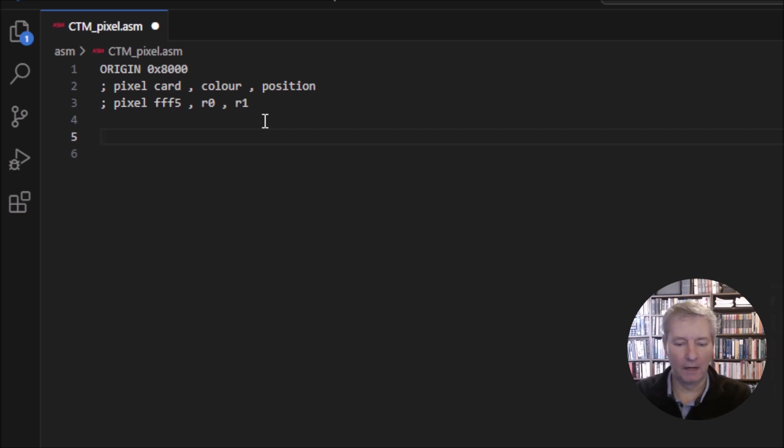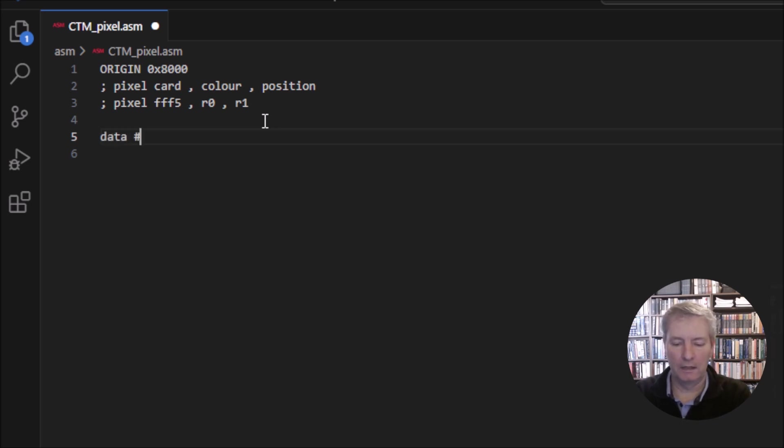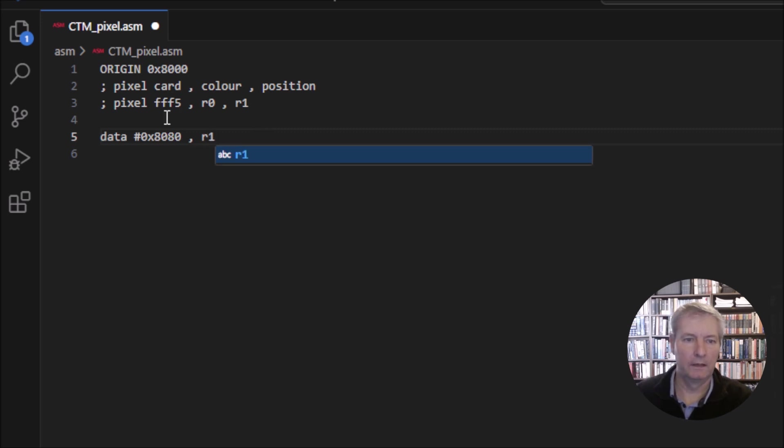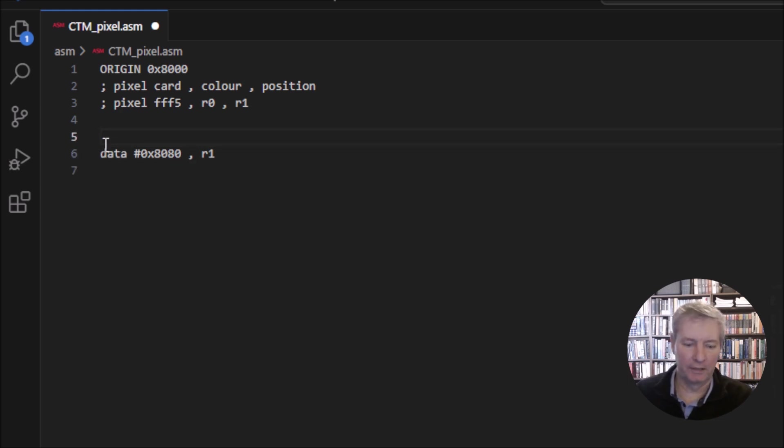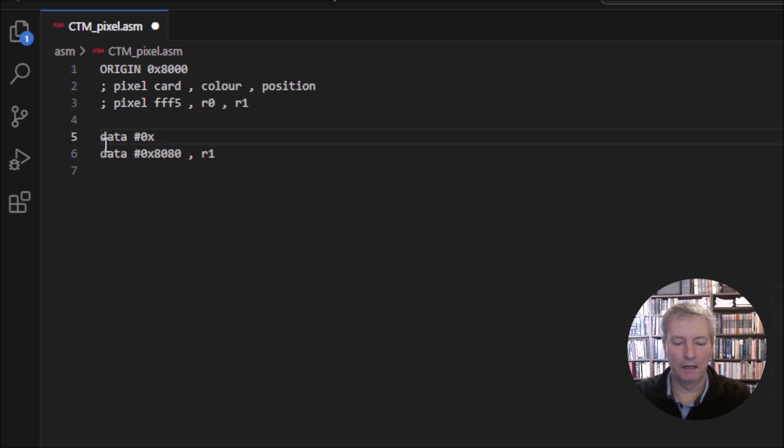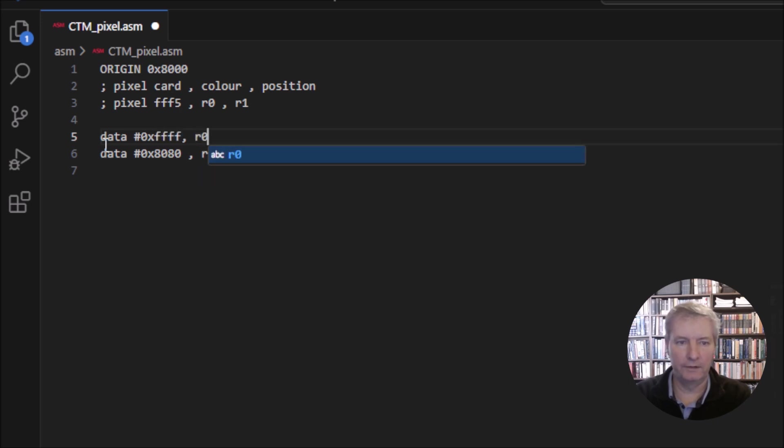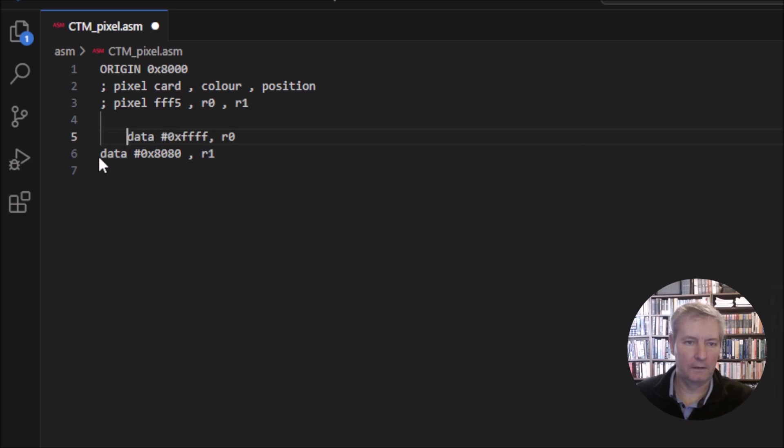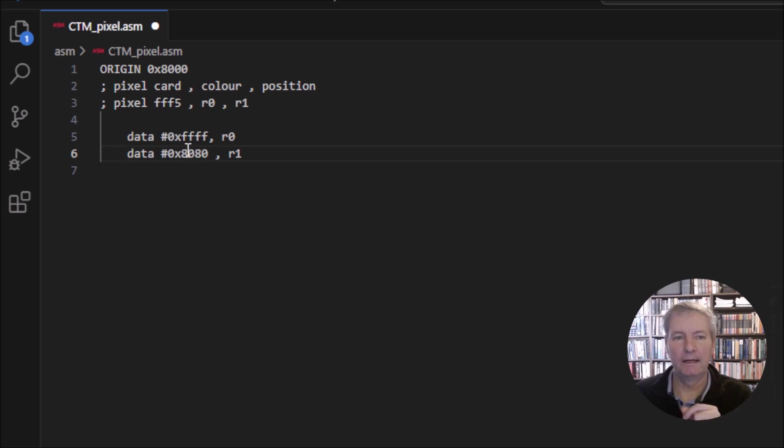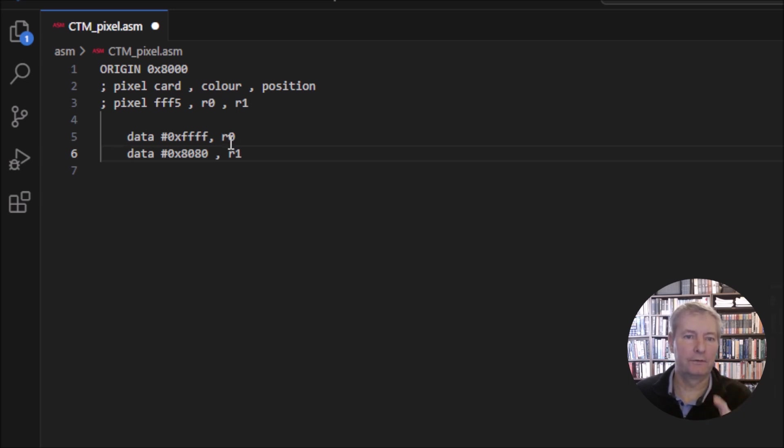I would have something along the lines of data #0x8080, R1. I'll explain that in a minute. Data #0xFFFF, R0. You can see here that R0 is going to be the color. The color FFFF in our RGB is white, so that goes into register R0.